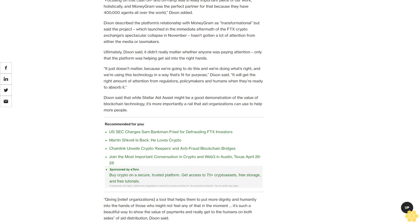Dixon said that while Stellar Aid Assist might be a good demonstration of the value of blockchain technology, it's more importantly a rail that aid organizations can use to help more people, giving relief organizations a tool that helps them put more dignity and humanity into the hands of those who might not feel any of that in the moment. It's such a beautiful way to show the value of payments and really get to the humans, the value of payments on both sides of a distribution, Dixon said.